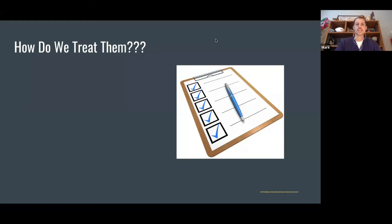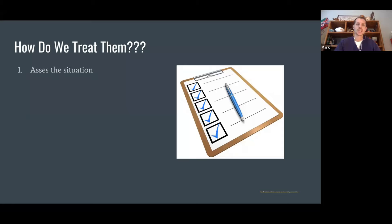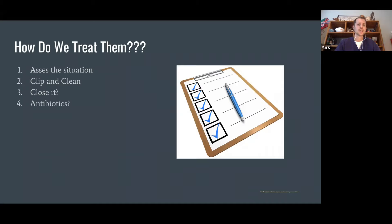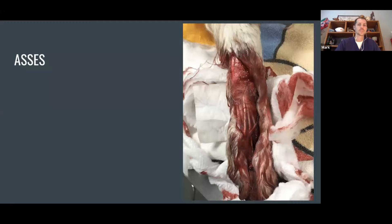When we see a new wound, it's nice to have a checklist. First, assess the situation — assess the wound and the patient. Then clip any hair around it if clippers are available, clean it, and lavage it out. Then decide: do we need to close this now or let it declare itself? After that, decide on antibiotics — which ones, how long. Then assess for pain medicine: does this animal seem painful, and what pain medicine should we choose depending on severity? We'll also cover topical therapies and bandaging — whether we need to bandage it or whether it can be left open.